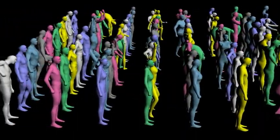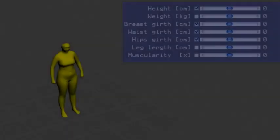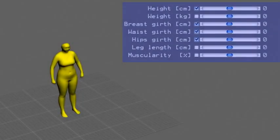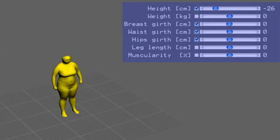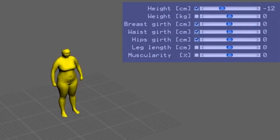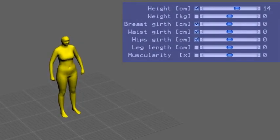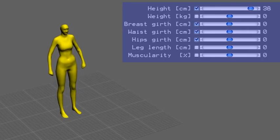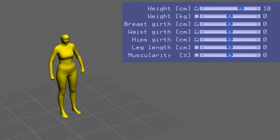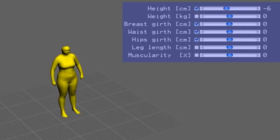The learned model can be used to vary semantically meaningful attributes of the body shape. The attributes can be interactively modified by the user, such as height, shown here.